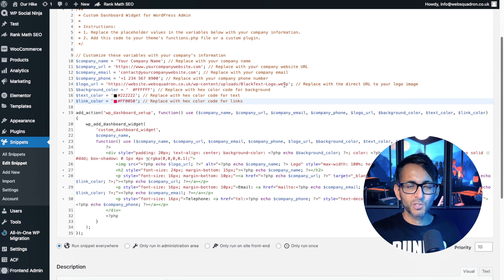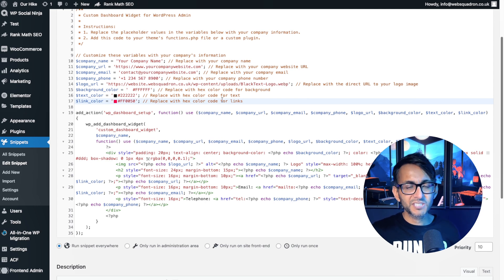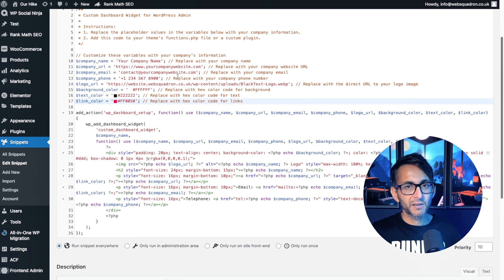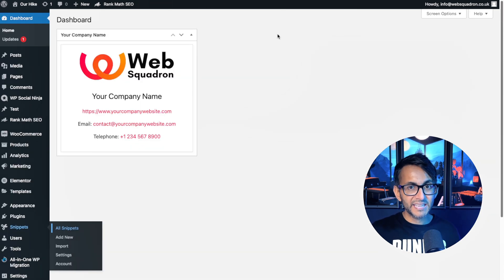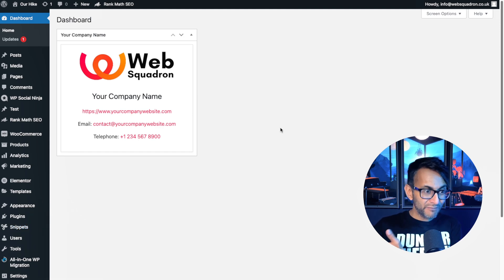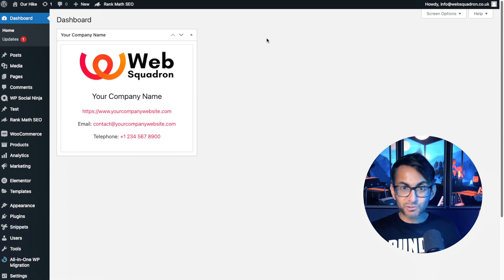Go and stick the URL in there and then go and change your details with your colors, with your web address, with your name, with your phone number. You save changes and you activate and there it is. It's now visible on your screen, your WordPress dashboard.